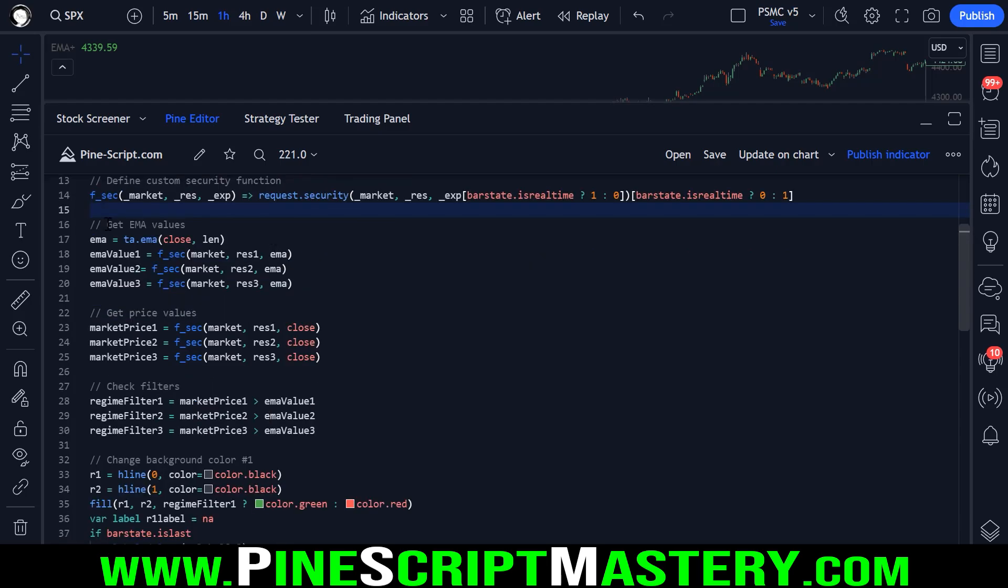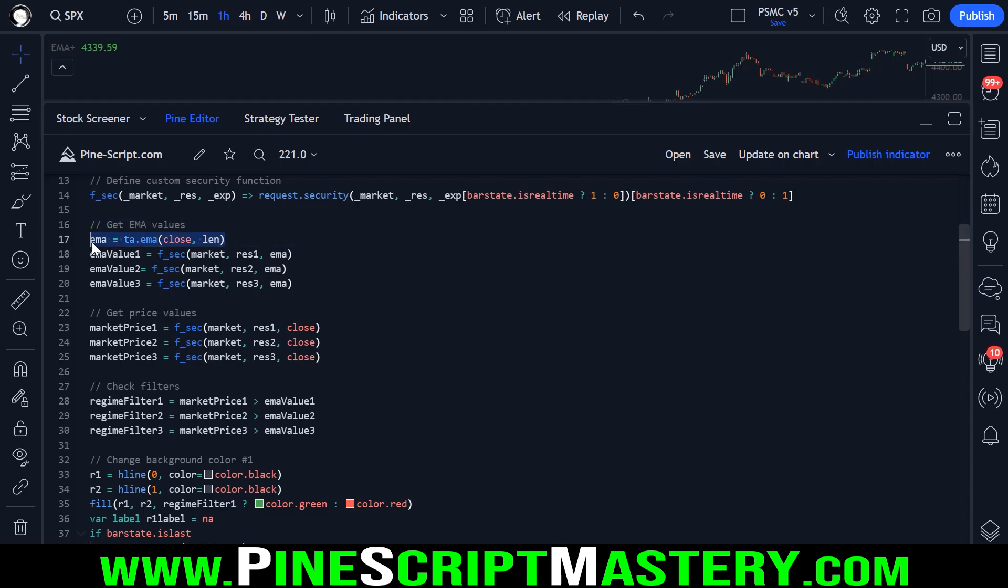Anyway, moving on, we get our EMA values for the higher time frame. So to do that, we just get the current time frames EMA. This is what is called an expression, a code expression.